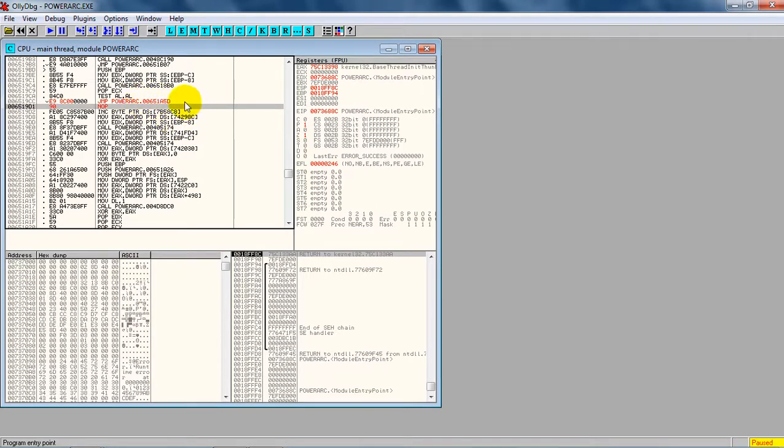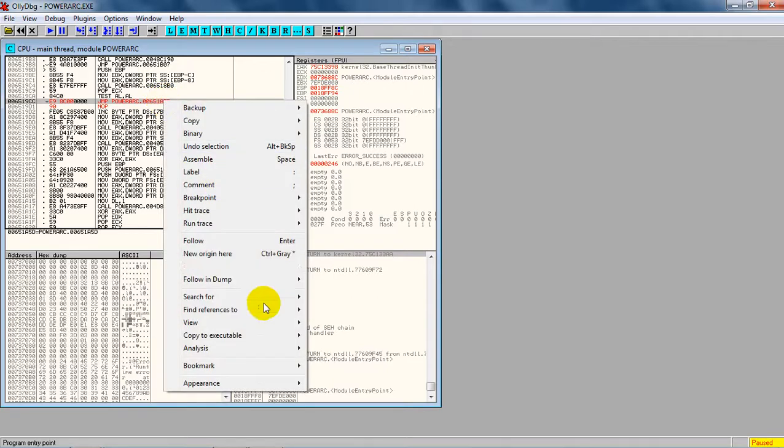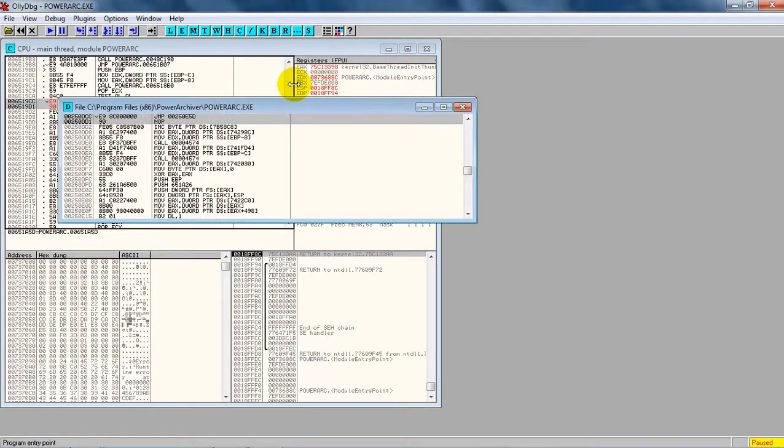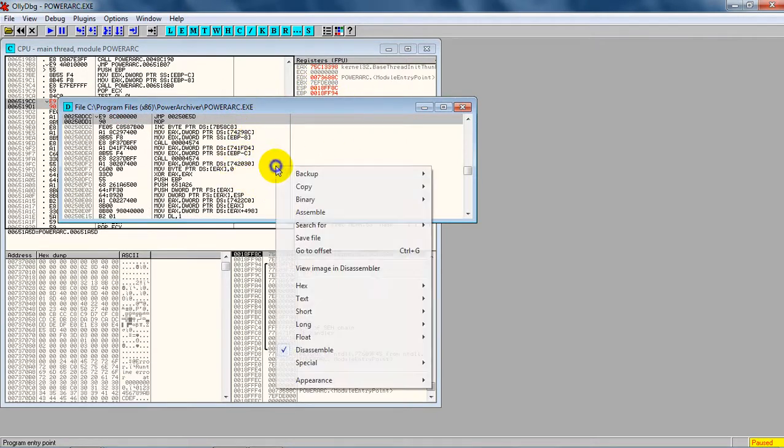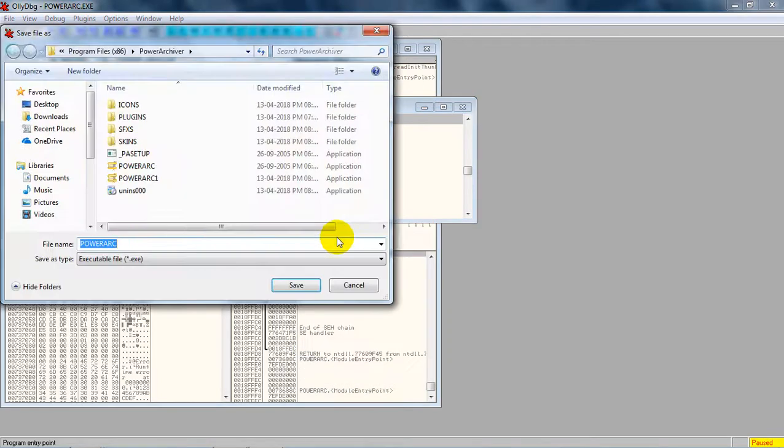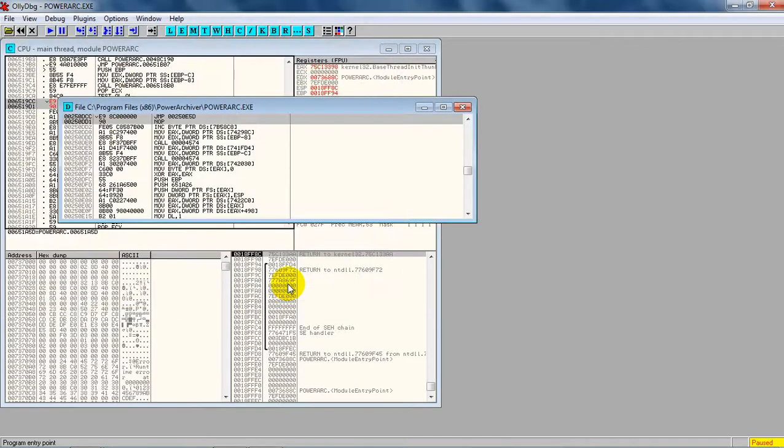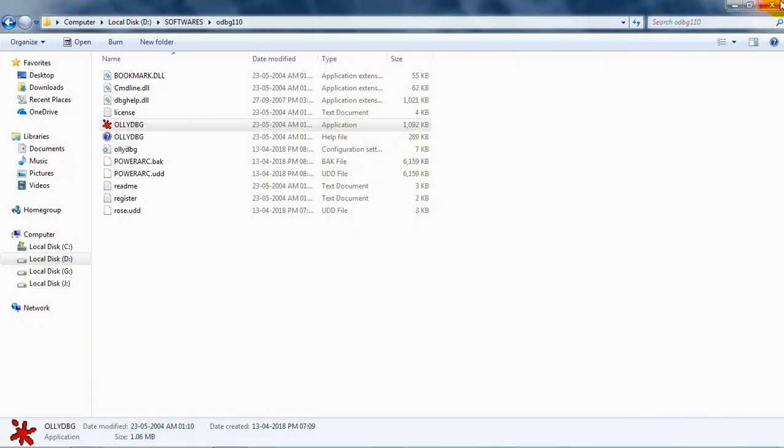Right now, we're going to right-click and go to Copy to Executable > All Modifications. We're not going to use the original software; we're making a duplicate. Copy all - this is the copy of the new application. Right-click it and save file. It asks where to save - just save it in the same x86 Program Files Power Arc folder and give it a new name. That's all, we have successfully done the crack.